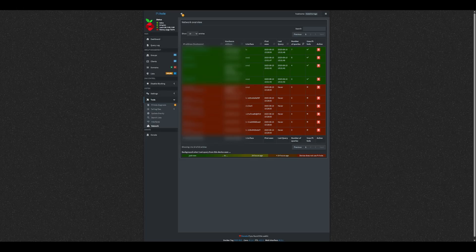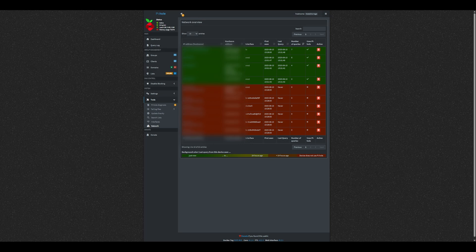Now that Pi-hole is our DNS, go back to the network view, and we'll see that devices routing through Pi-hole show up as green.